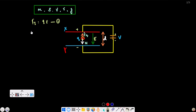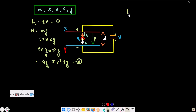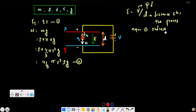Weight equals mass times acceleration due to gravity, which is mass equals density times volume. Volume equals 4 by 3 pi R-cubed. From the equation, FQ equals QV by d, so equation one reduces to give FQ equals Q times V by d.